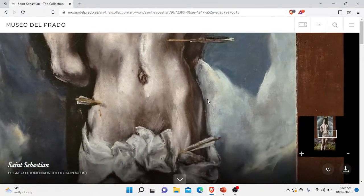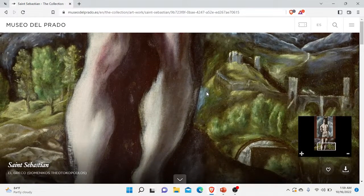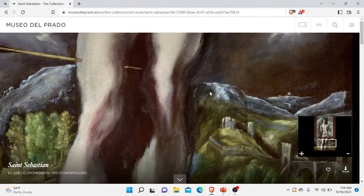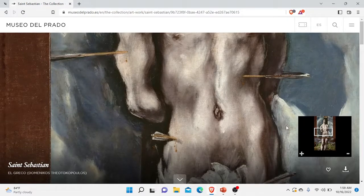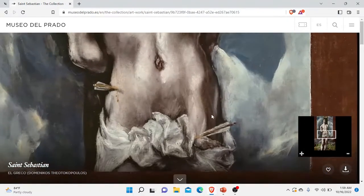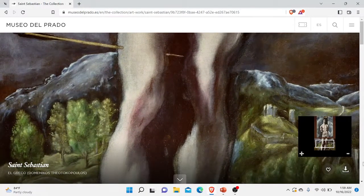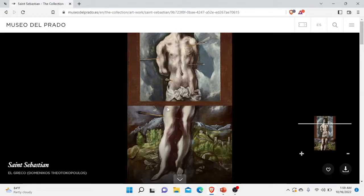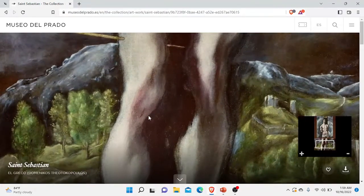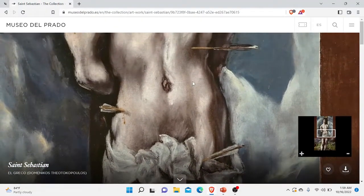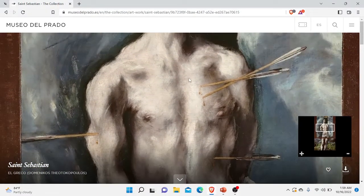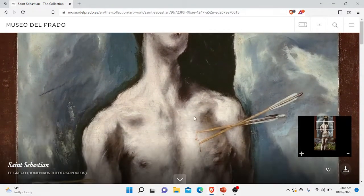Next, the background also looked quite dreary and dire, but the brush strokes made it seem so alive and moving. Next, the body also looked disfigured, especially in the knee part and the thigh part — it's very much disfigured. Lastly, I found out that there is very minimal blood painted, even though he is full of arrows.